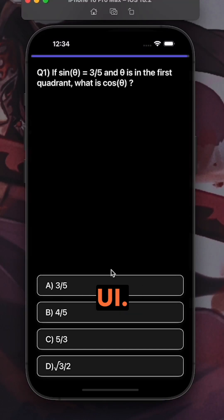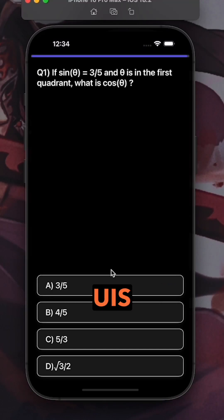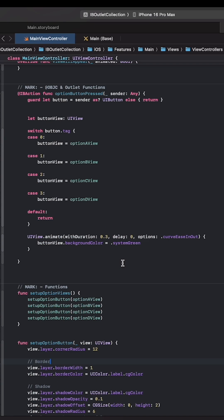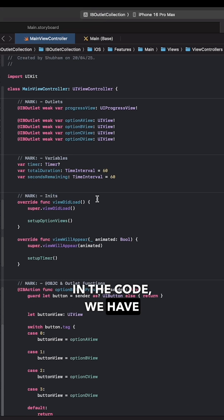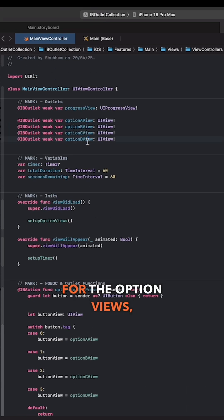Okay consider this quiz UI. There's a question label and four option UIs with a button inside them. In the code we have four IB outlets for the option views.